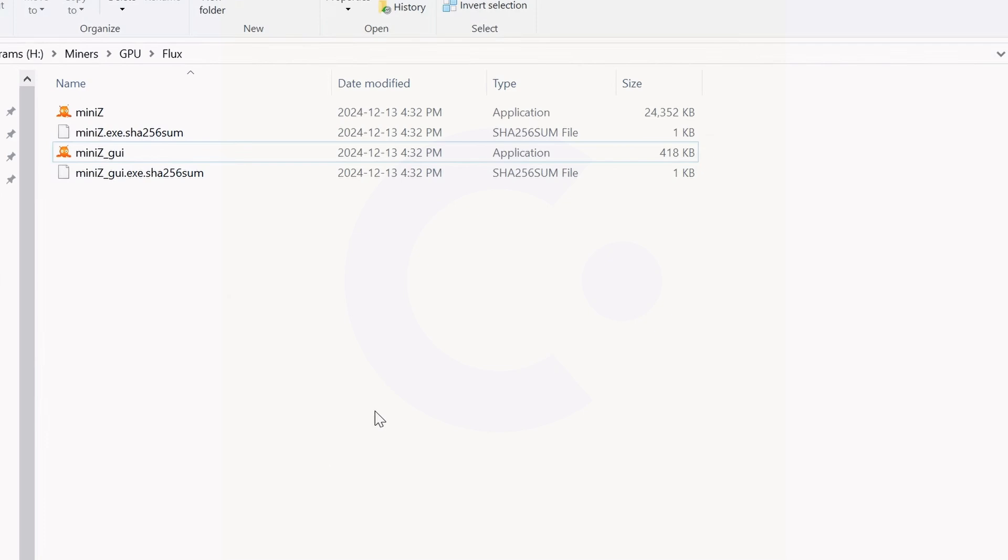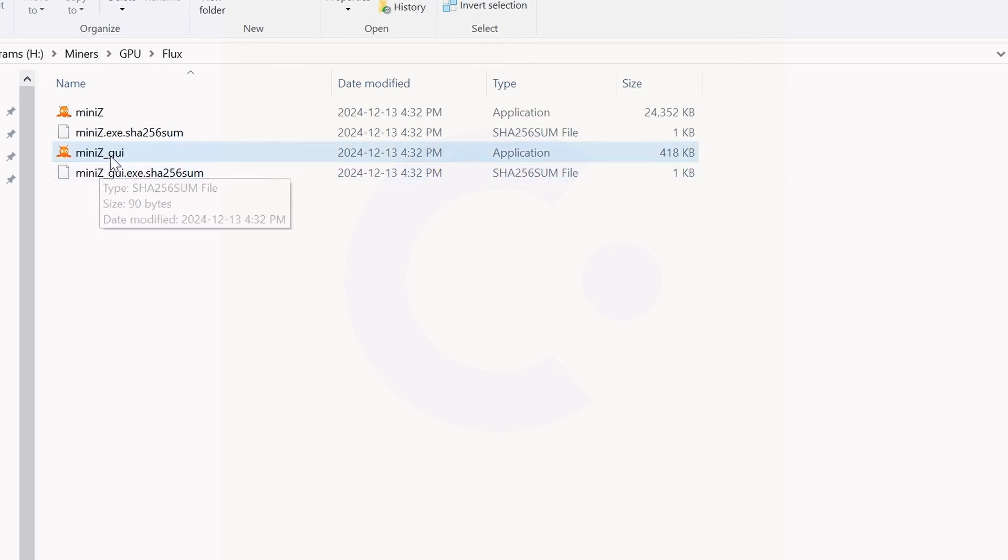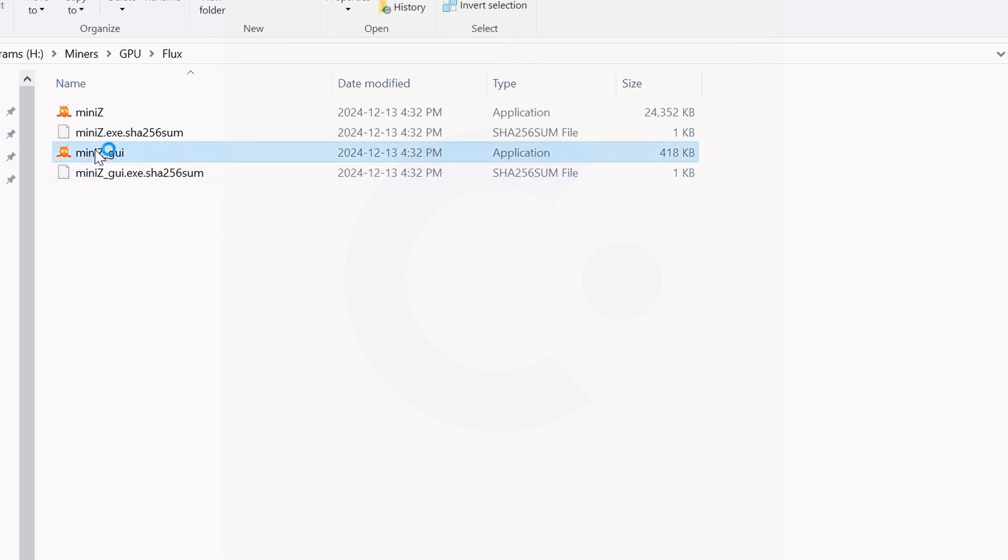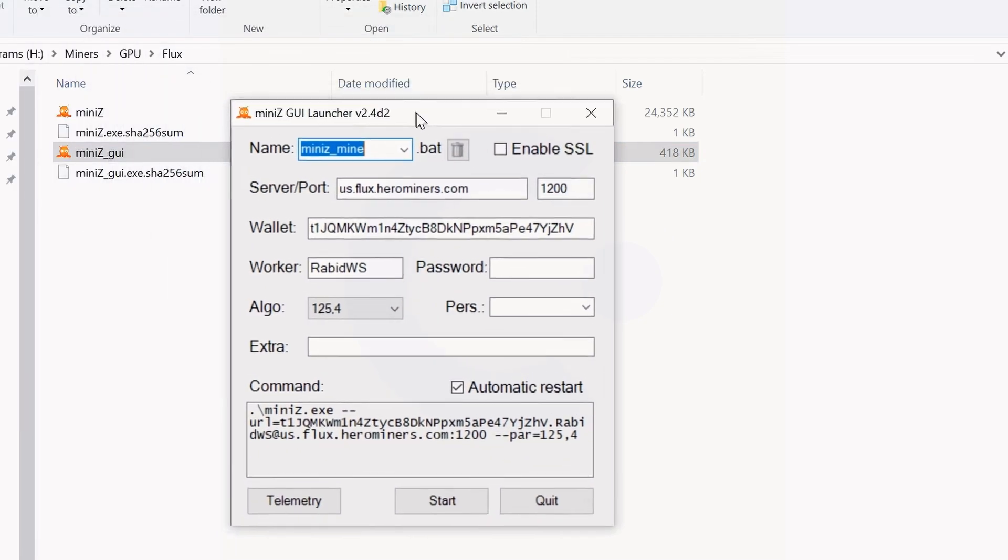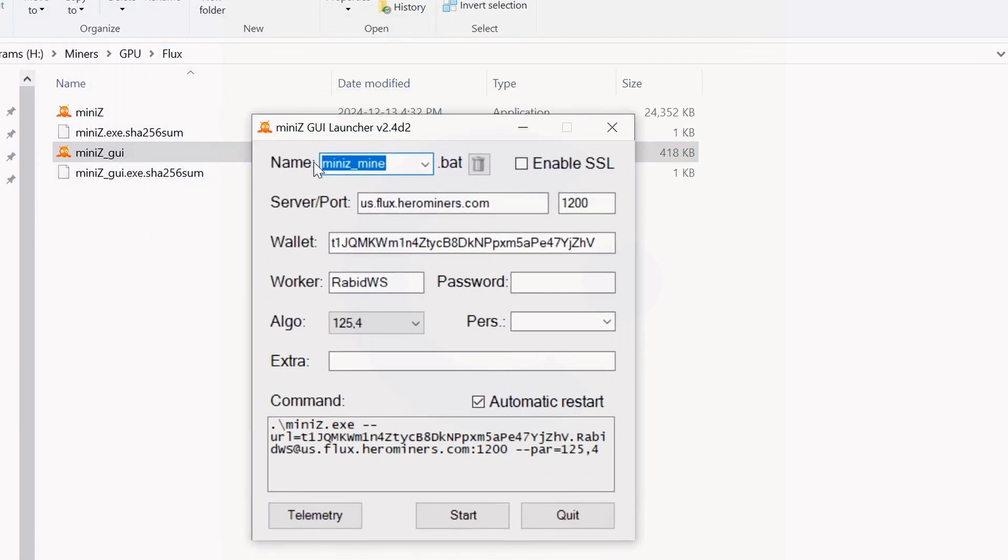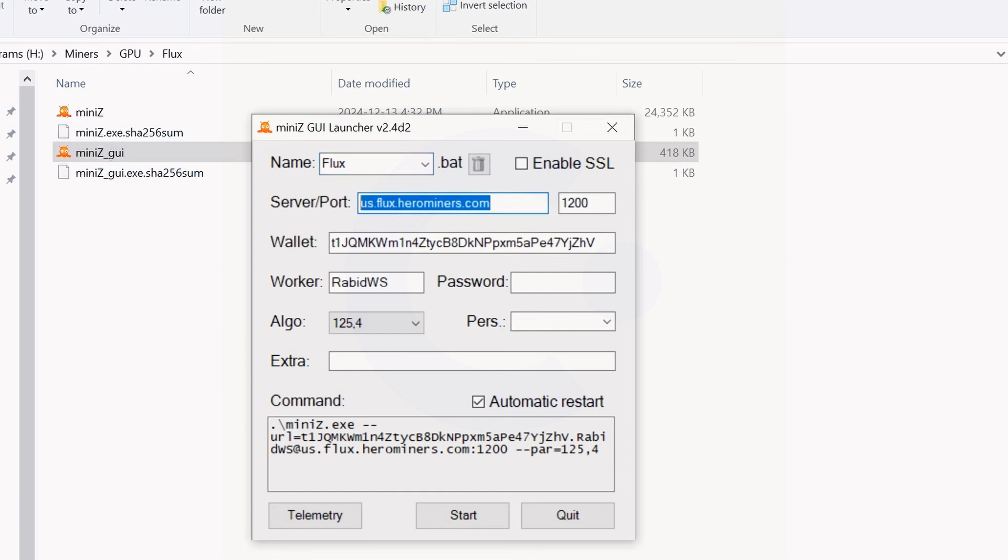Once you get MiniZ extracted, you're going to see there's no bat files or anything, so we're going to have to run the MiniZ underscore GUI. By default it's all blank, but I'm going to run through it for you. I'm going to name this bat file Flux because this is going to create a bat file for you once you start everything. We're going to get rid of the default settings and put in our pool parameters.